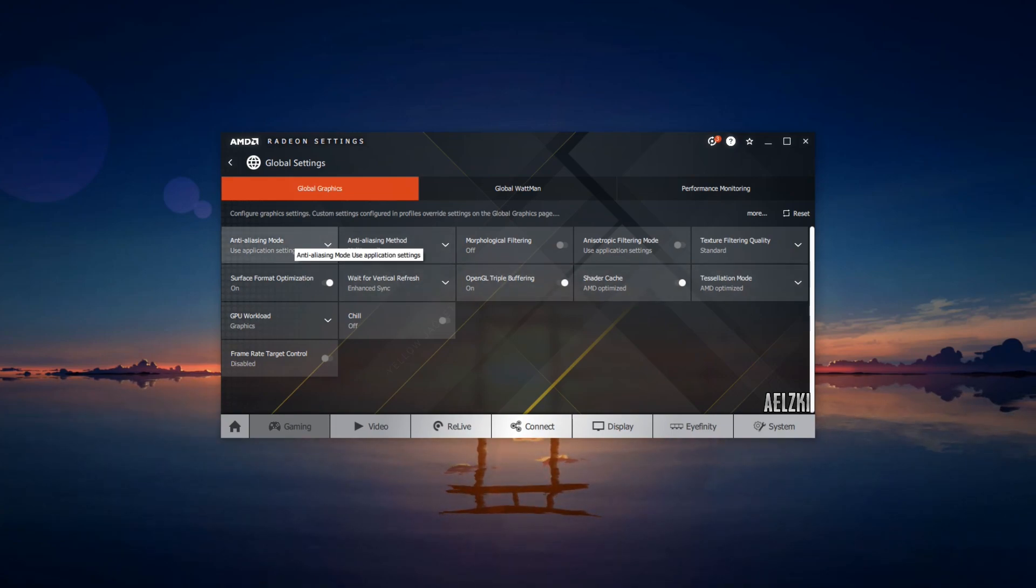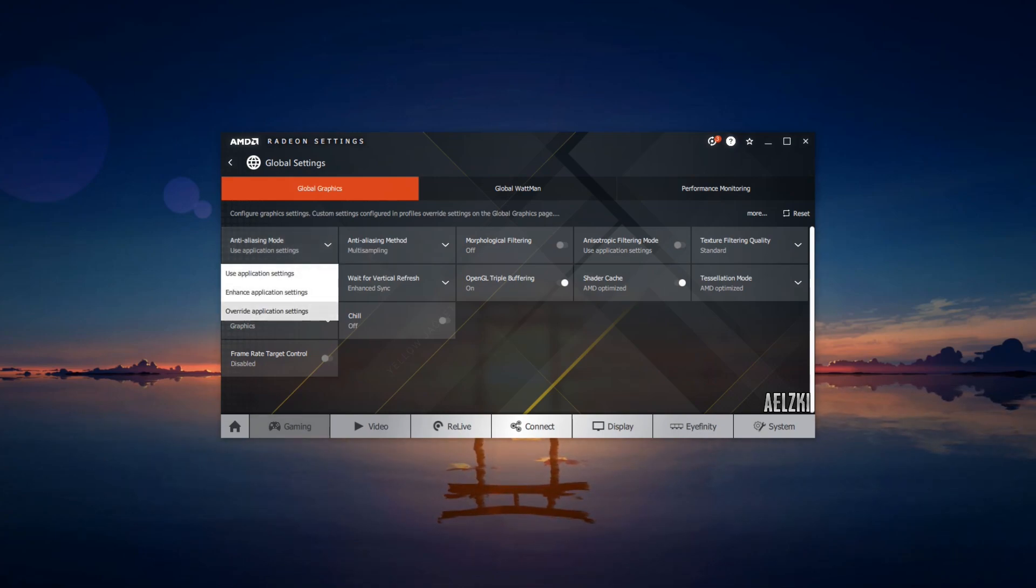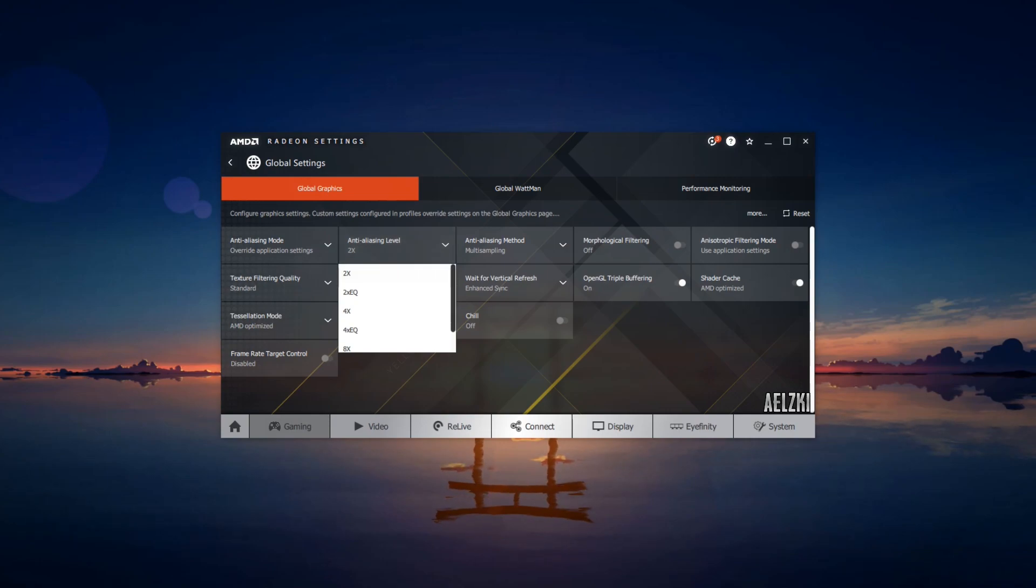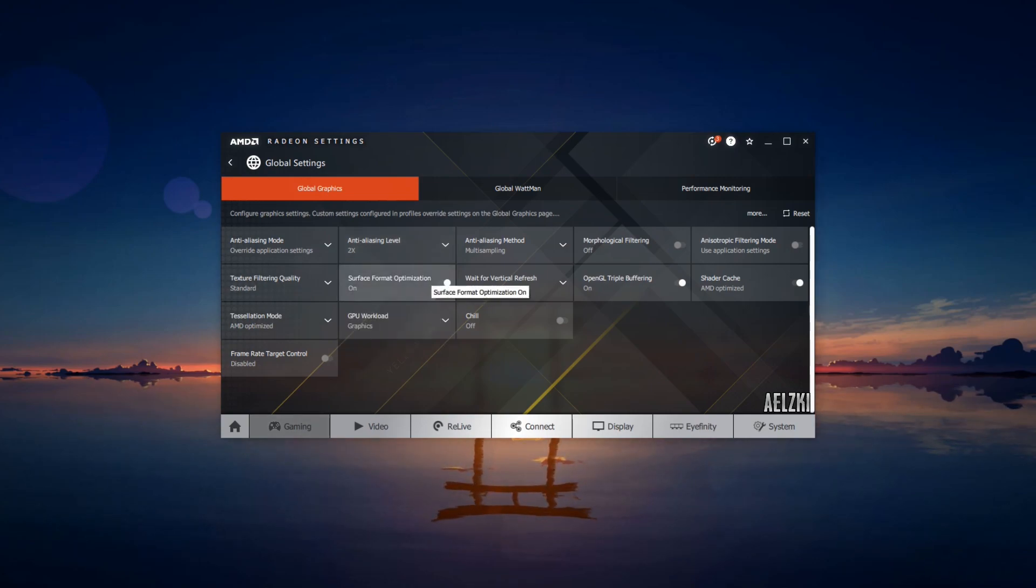First, we are going to change anti-aliasing mode. For this one, you can click on override application settings. You can change this to 2x so that it will use the least amount of anti-aliasing.